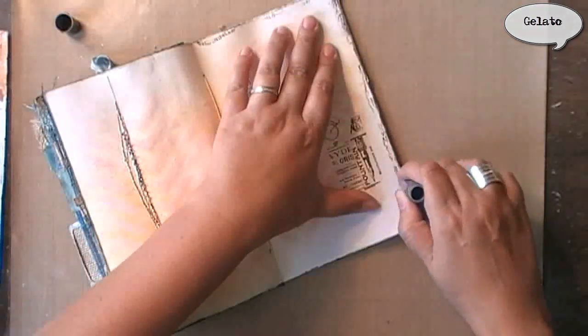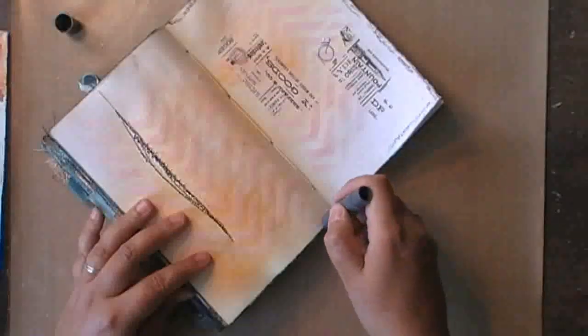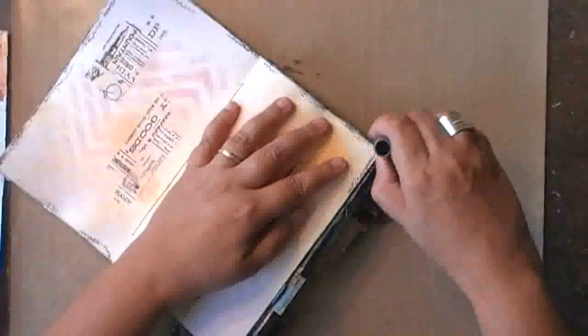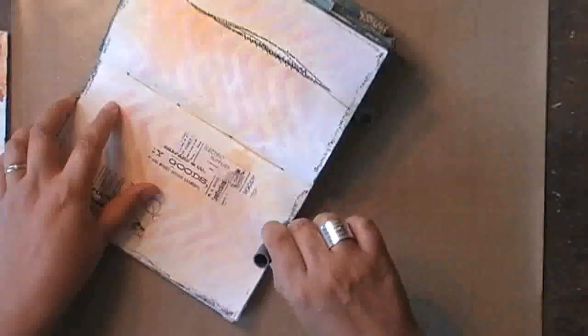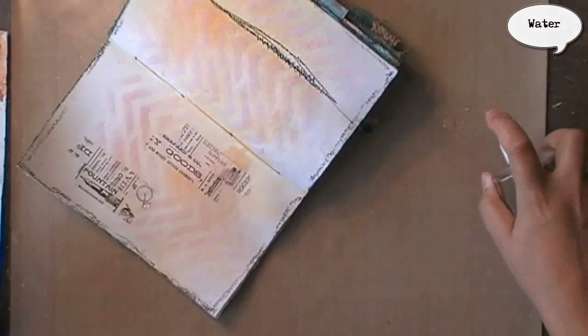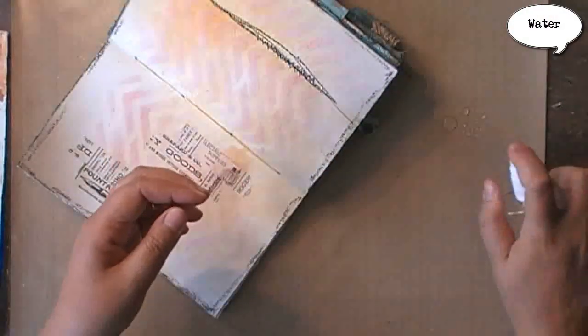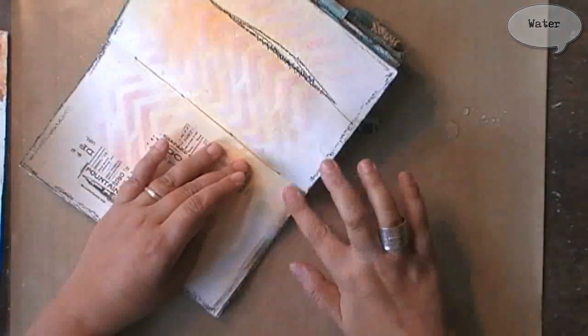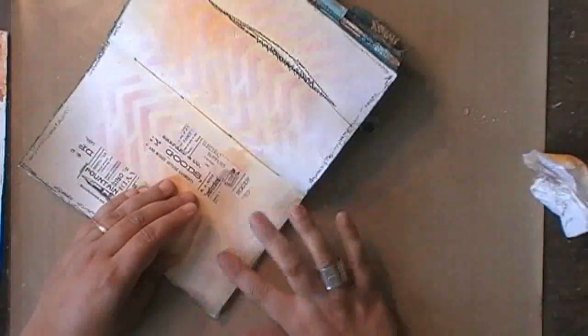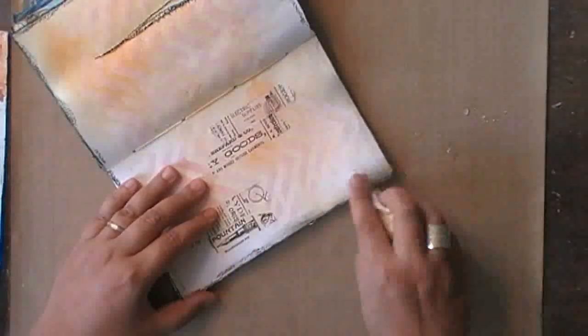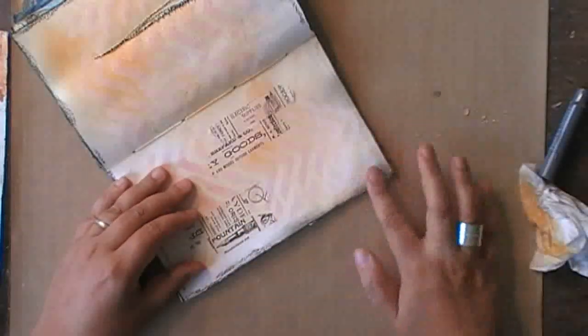Going around the spread using gelato, and this will allow me to add a darker shading to the edge of my spread. Then using some water and just going in with my finger I'm blending it, and I'm using a dry piece of kitchen towel to blend it even more and to tone it down.